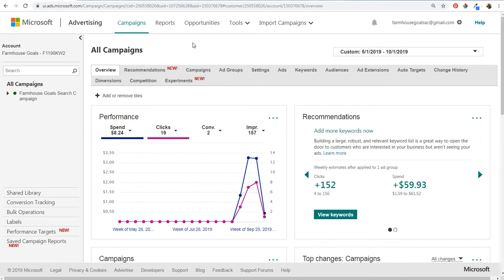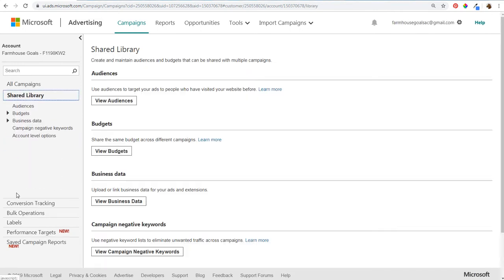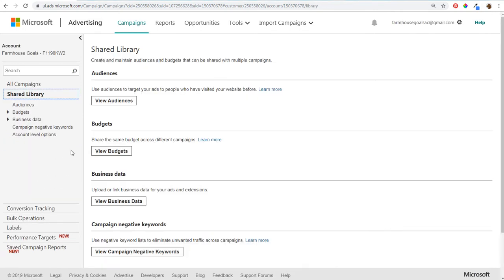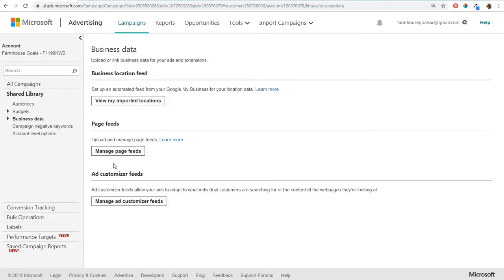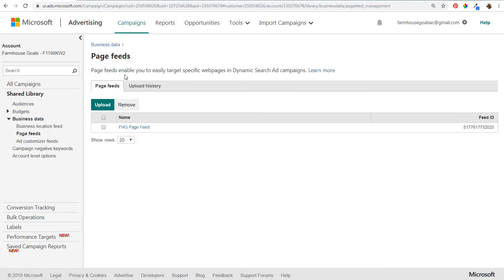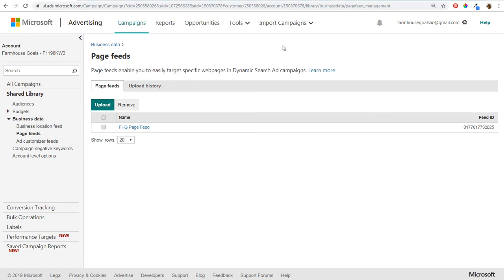Where I would get started if you are running Dynamic Search Ads is coming over to Shared Library on the left-hand side, then clicking on View Business Data and then Manage Page Feeds. When you click on Page Feeds, it's going to enable you to easily target specific web pages in Dynamic Search Ad campaigns — that's ultimately our goal here.